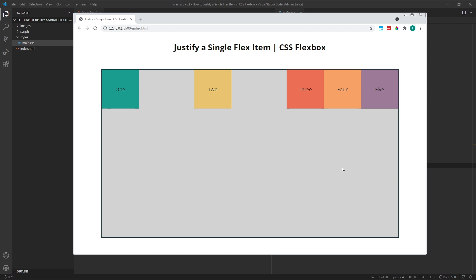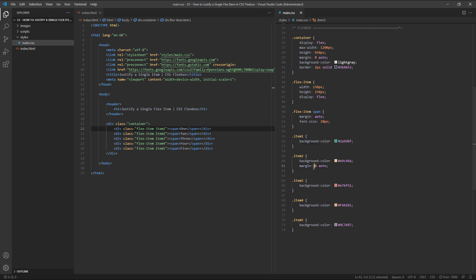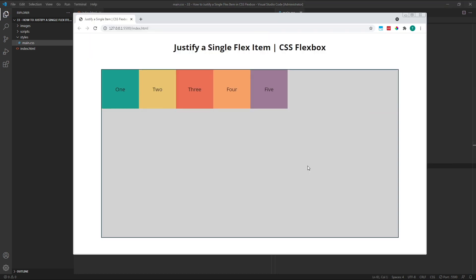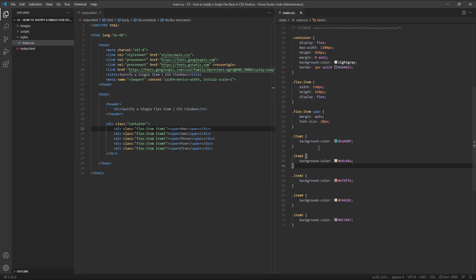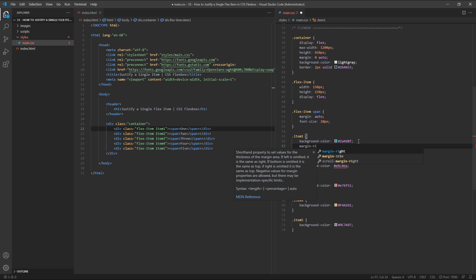For this next example, let's imagine we want item 1 on the left of the container, item 5 on the right, and then the rest of the items together in the horizontal centre. Let's begin by deleting our margins from item 2, so everything is reset to default. As we did in the first example in this video, let's give item 1 a margin right of Auto, to keep it stuck to the left edge, but separate it from the rest of the items.